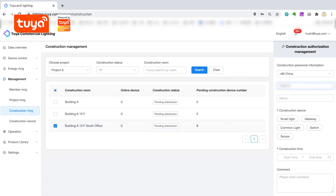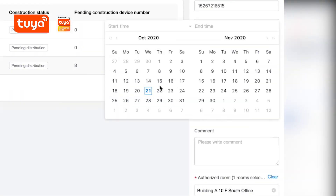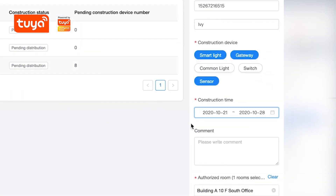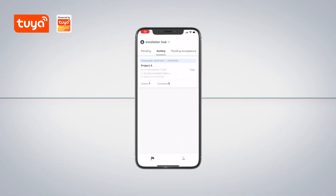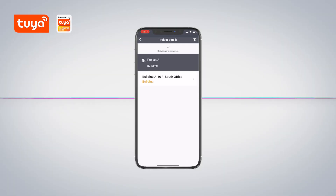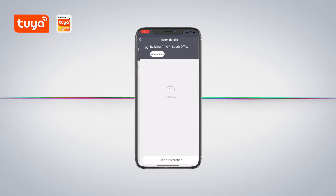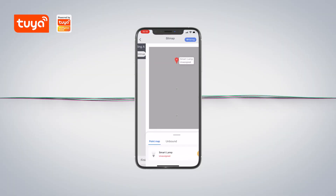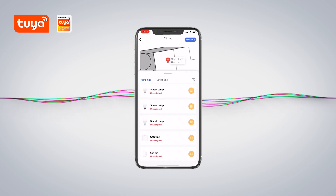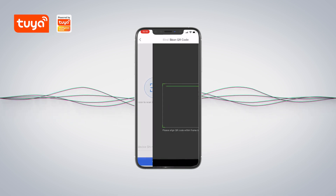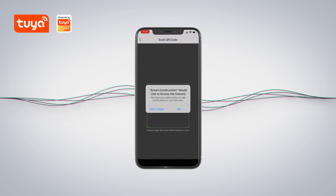Click Construction Management. Take the areas to be constructed and authorize them. After that, the worker will be able to receive construction tasks in real time on the Construction App. During the period of construction, the workers will add devices in batches by using the Construction App.